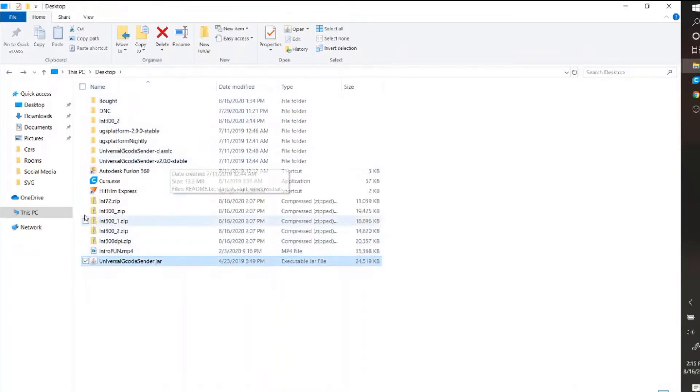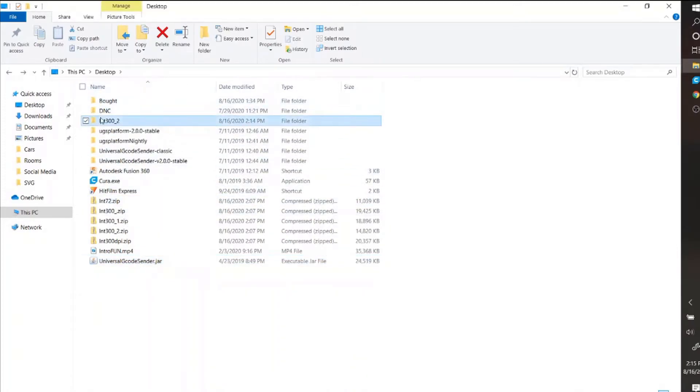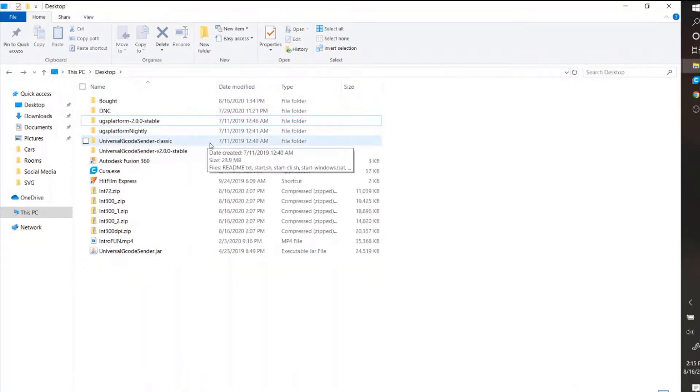And you can see that that's the ZIP logo or icon. And then when you unzip it, it makes it a normal folder.